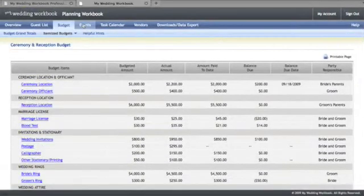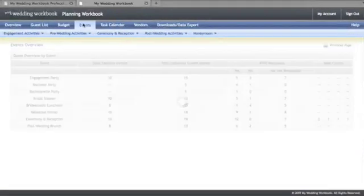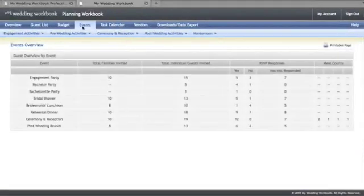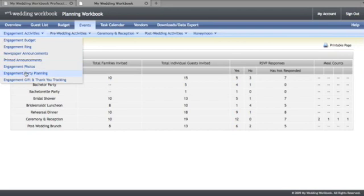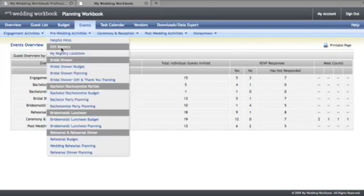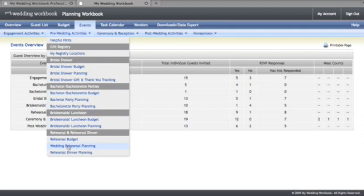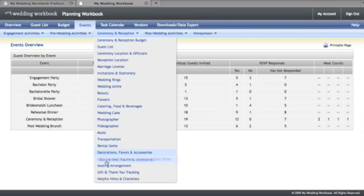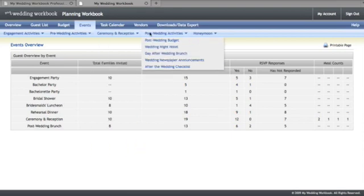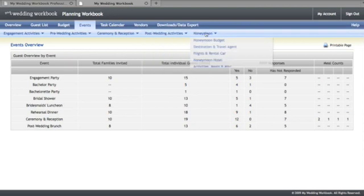The events area provides places to manage information for every single wedding related event, including engagement party, all your pre-wedding activities including bridal shower, bachelor and bachelorette parties, bridesmaid's luncheon, and rehearsal and rehearsal dinner. All the details for organizing the ceremony and the reception, a place to manage post-wedding activities such as the day after wedding brunch, and finally honeymoon details.